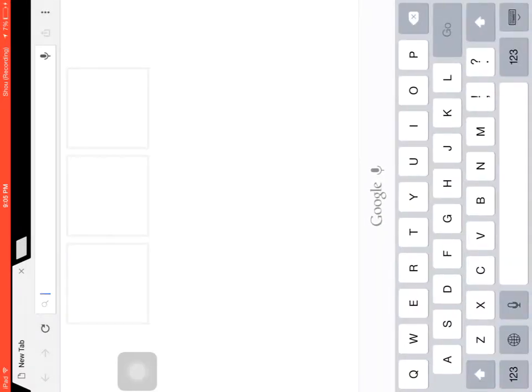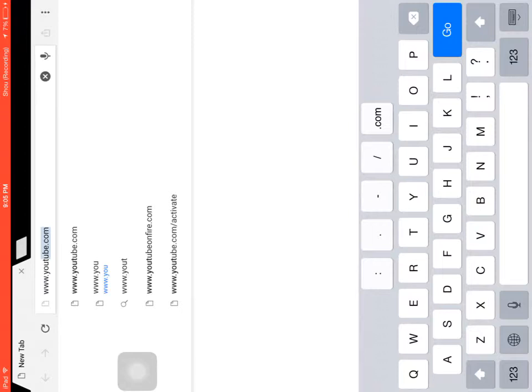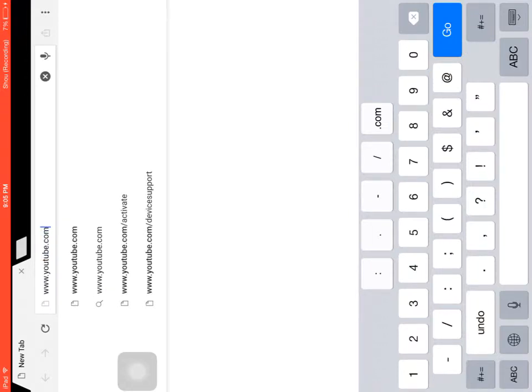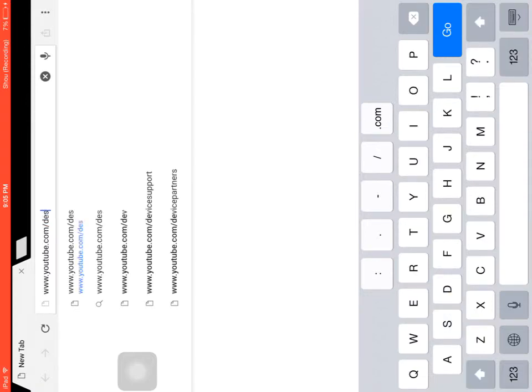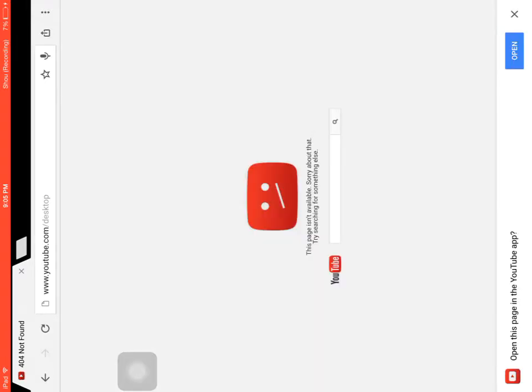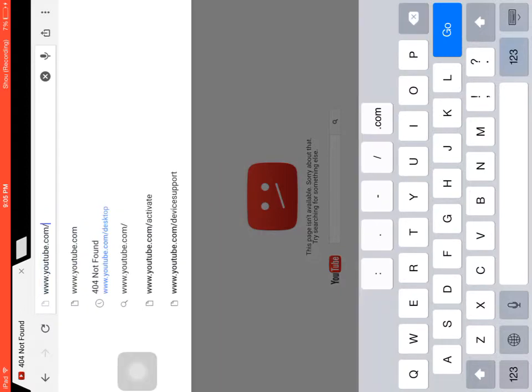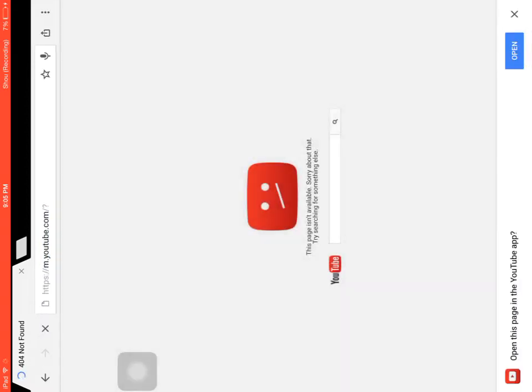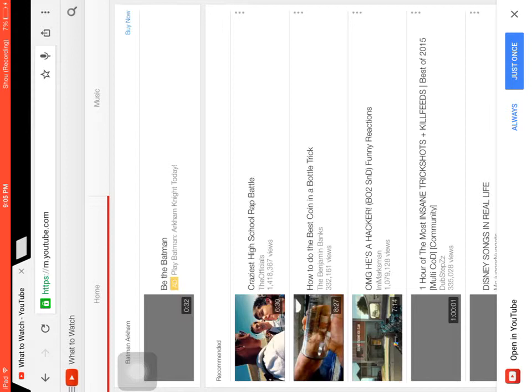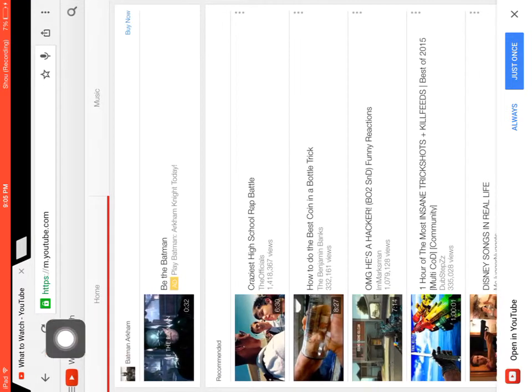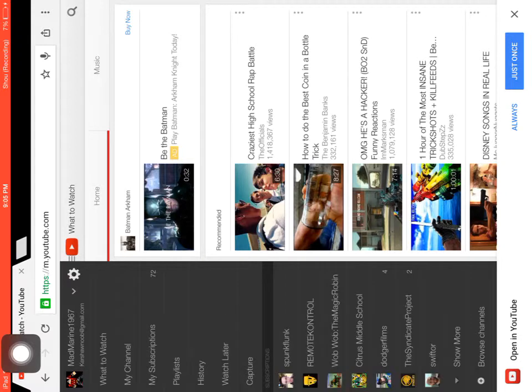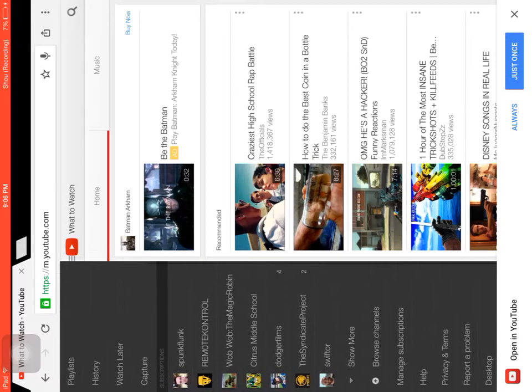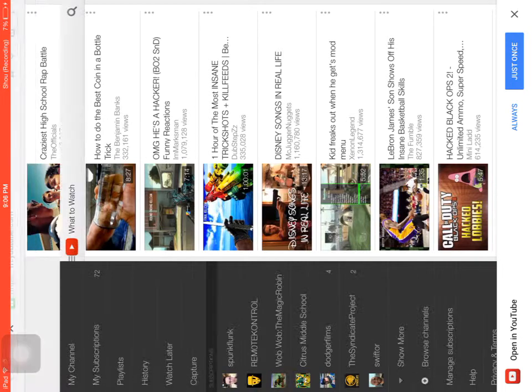Now we're going to put in www.youtube.com/desktop. Don't put desktop, I guess. Just put youtube.com. Then you're going to go ahead and go to desktop at the end over here.